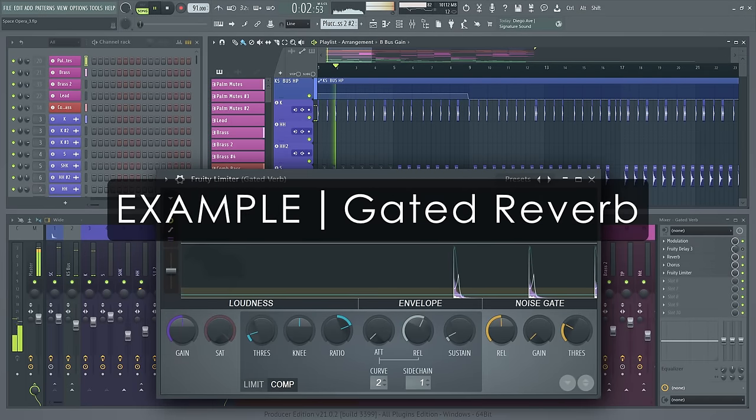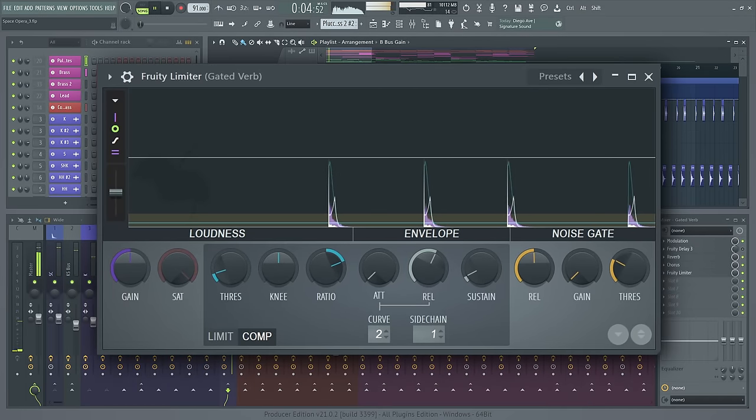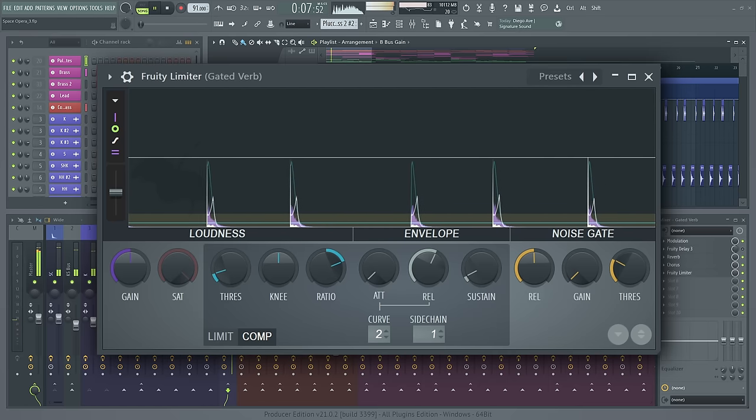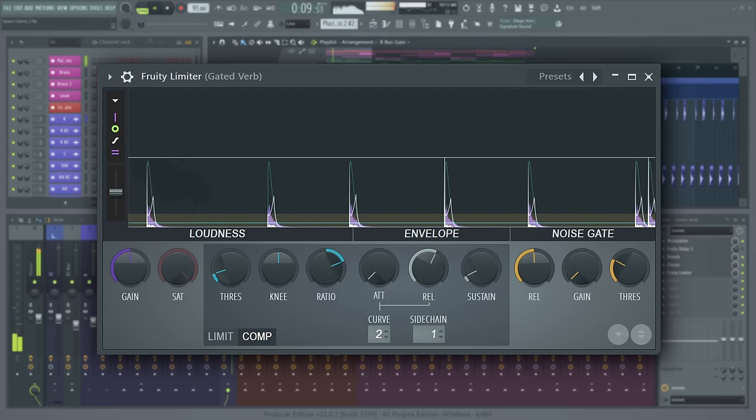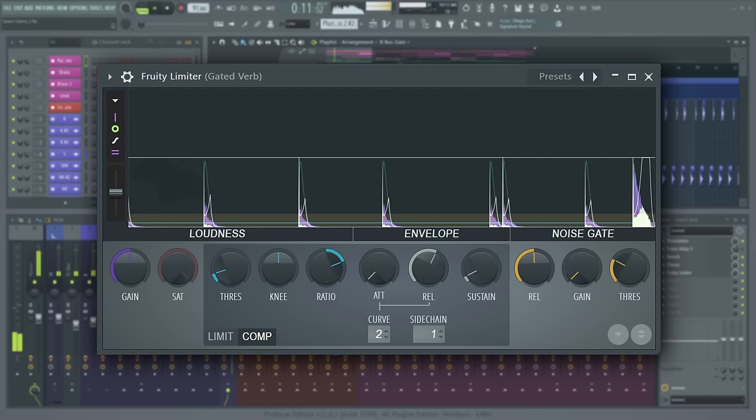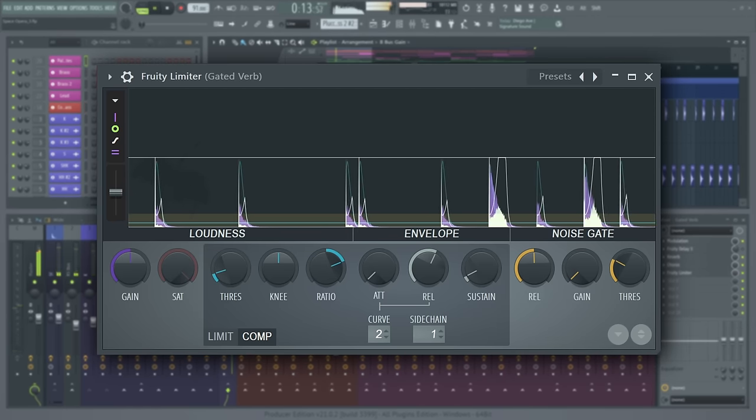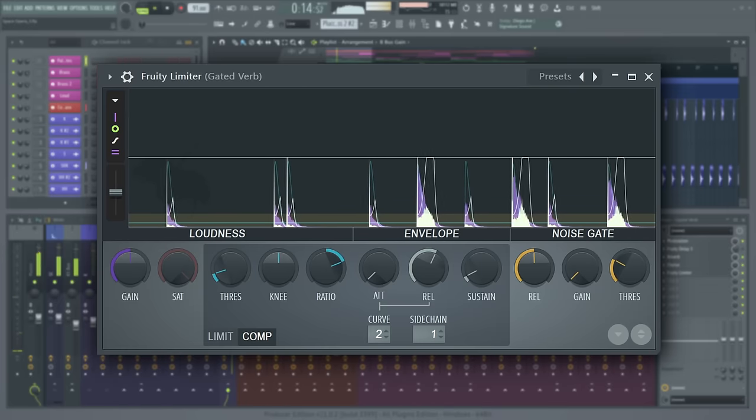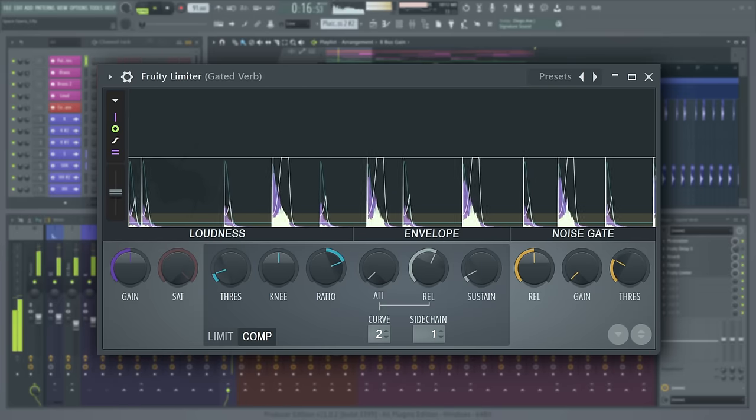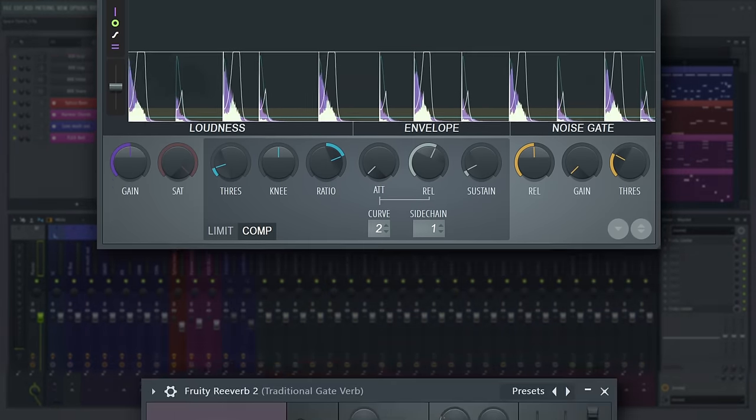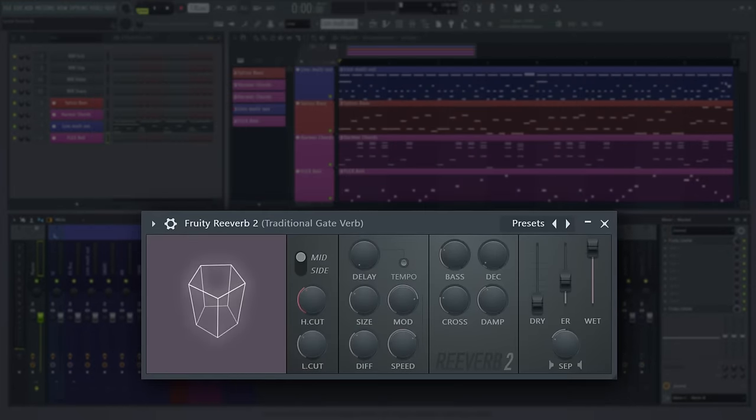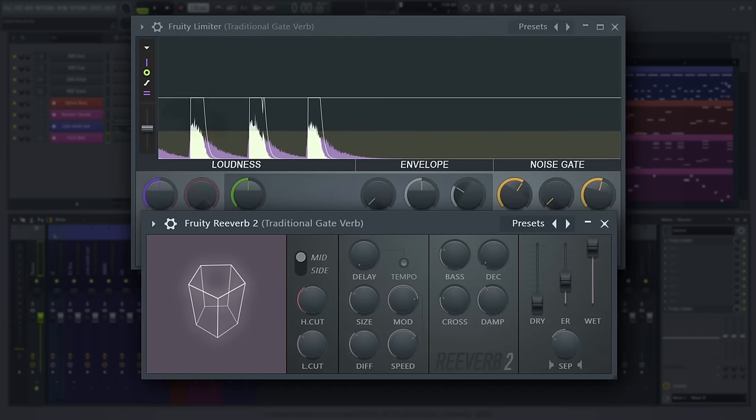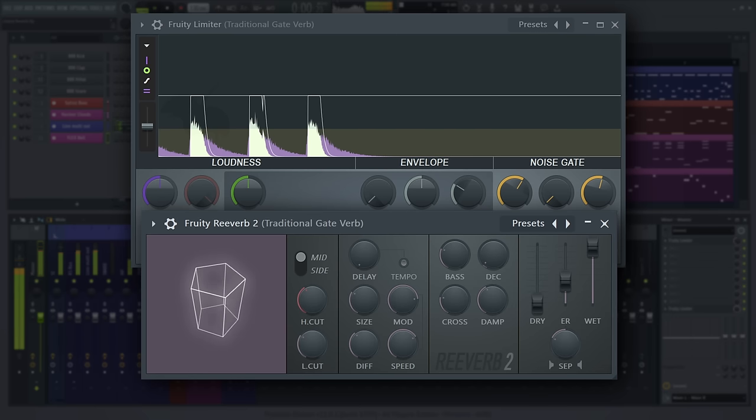So, what does a gated reverb sound like? If you're into 80s popular music, or the more recent nostalgia-driven genres of synthwave, retro wave, or cyberpunk, you've certainly heard this effect on the snare drum at some point. Traditionally, you would put a reverb plug-in on the snare of your drum kit, and then use a gate plug-in afterwards, so you can have a big sounding reverb that opens and closes as you desire.